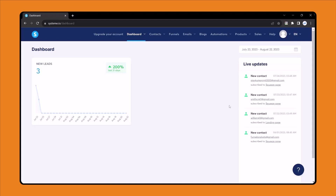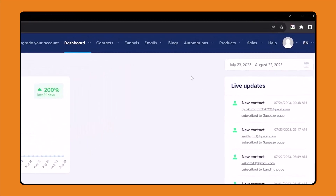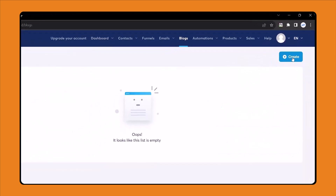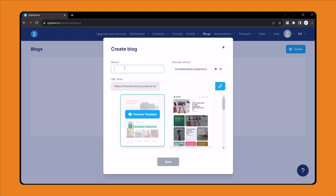After opening your systeme.io dashboard, click on blogs, then click on create. Here write down your blog name — I'll write 'Funnel Analyst'. This is the blog URL, the blog path, so here I will write 'blog'. You can see your domain from here.